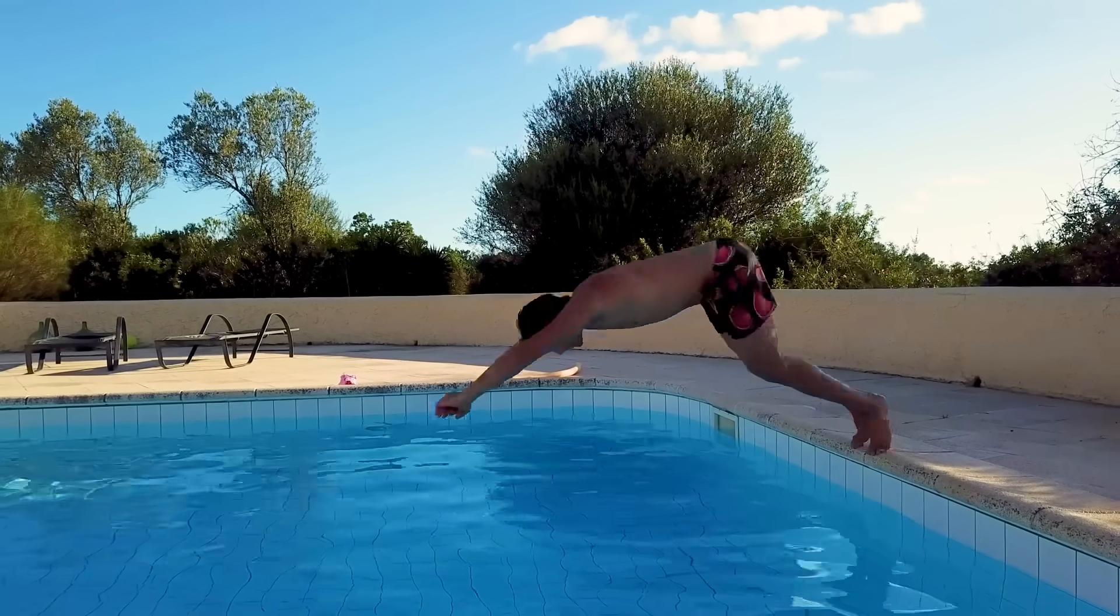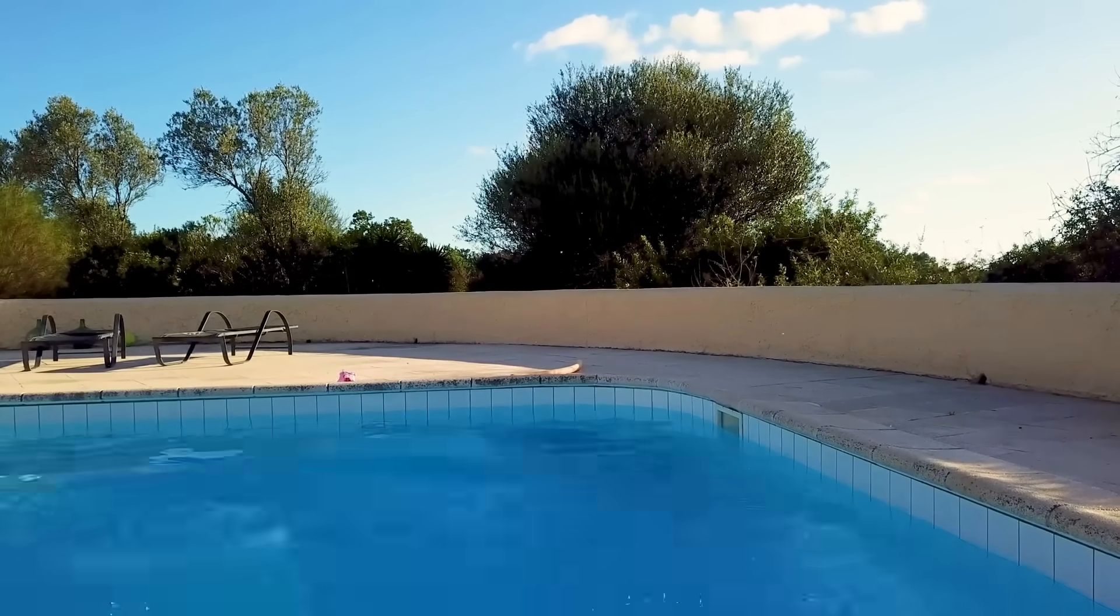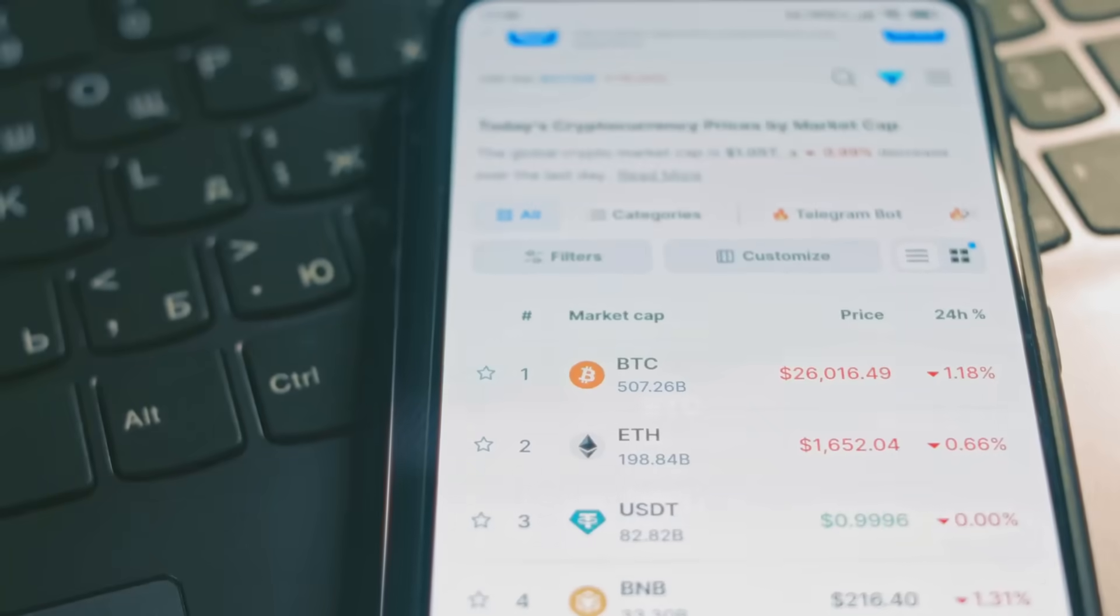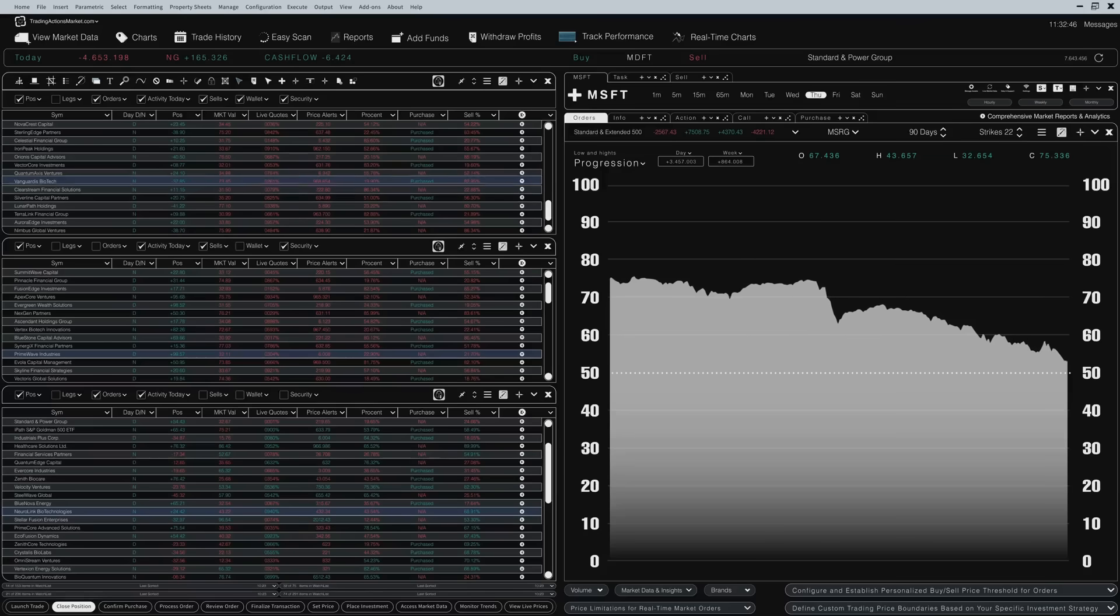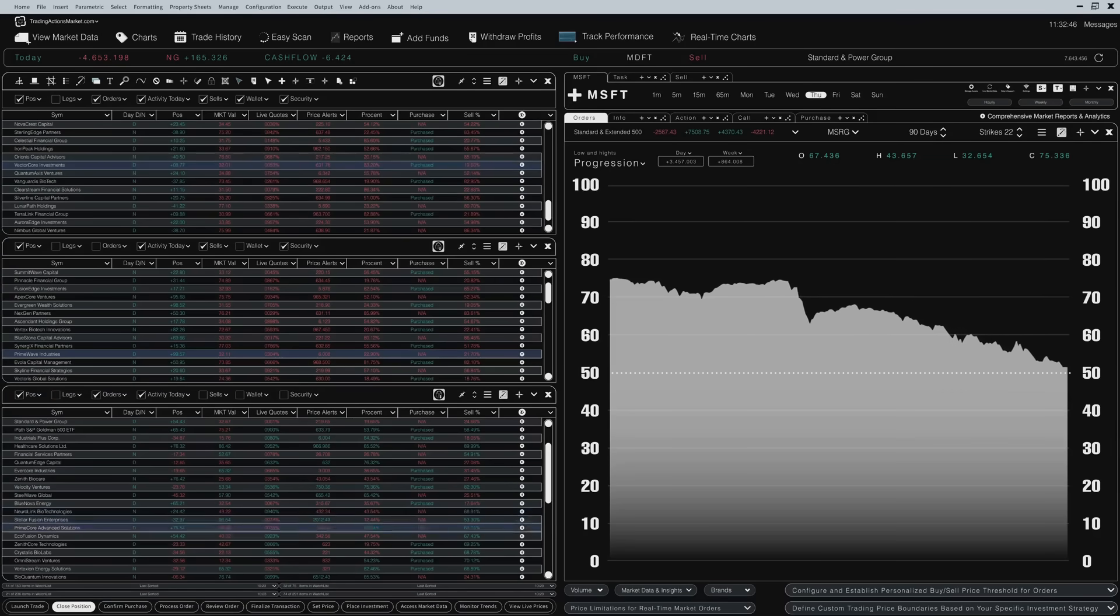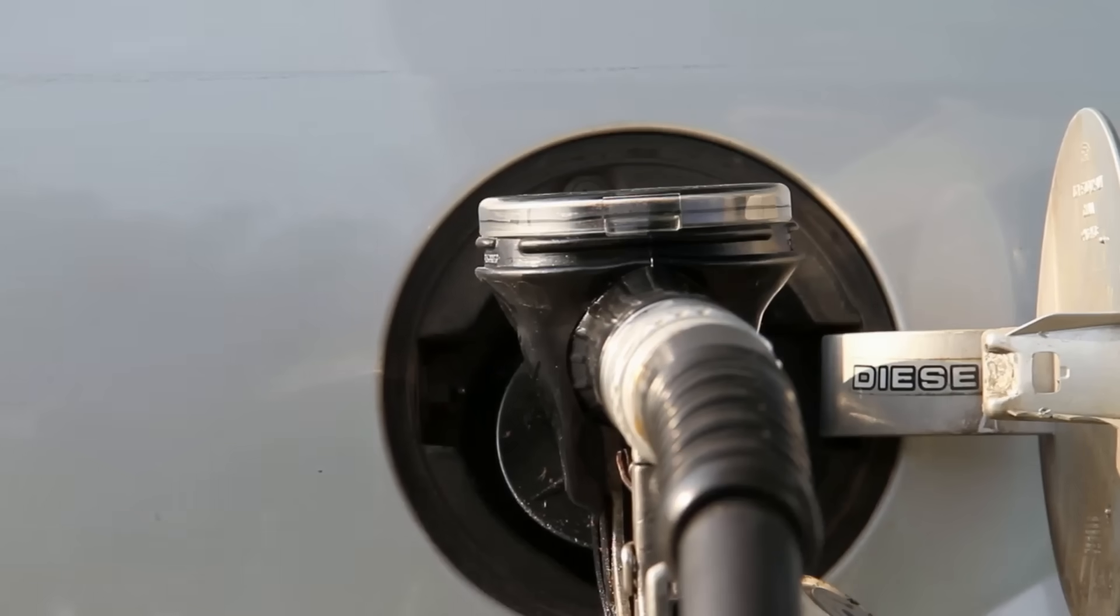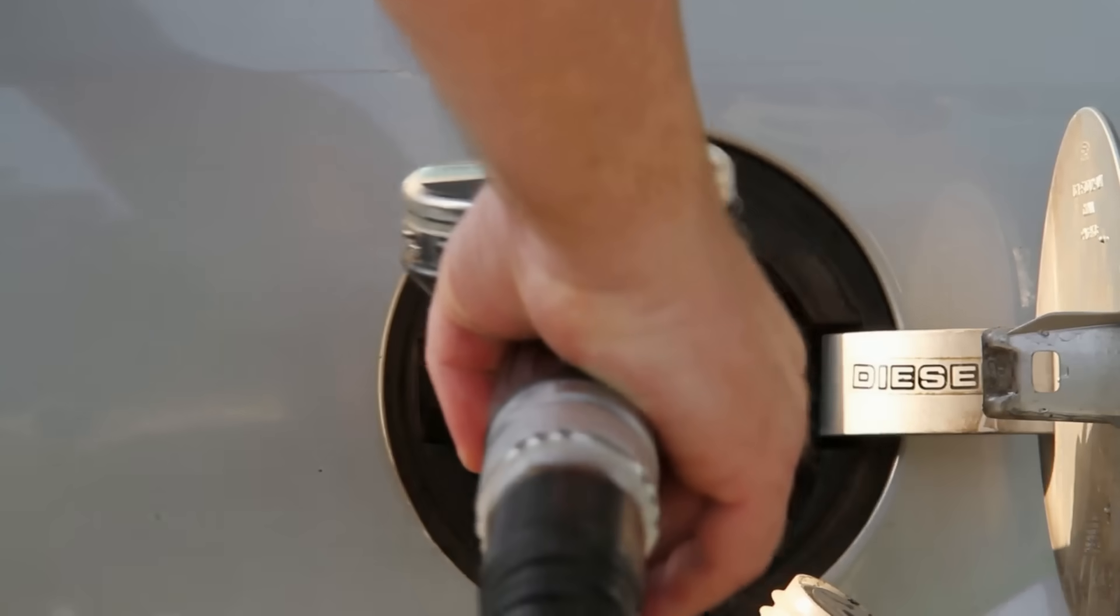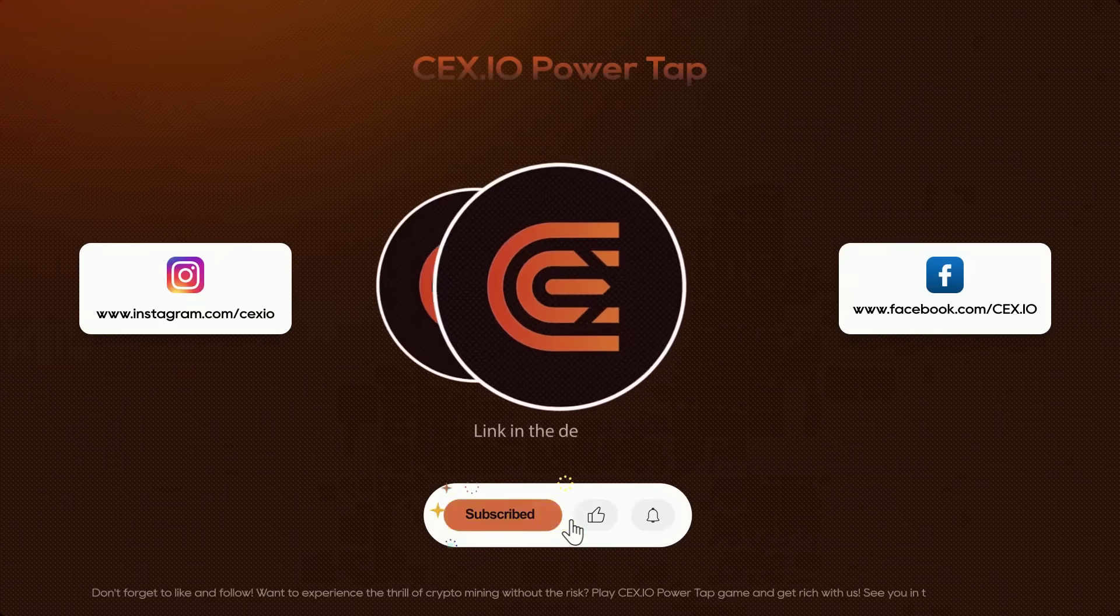So, whether you're diving into a DeFi liquidity pool or trading on a centralized platform, liquidity is the secret sauce making it all work. It's like the fuel for your crypto engine. Without it, you're going nowhere. Thanks for watching. Join us and reach your next crypto level.